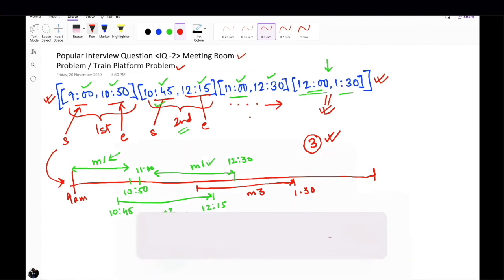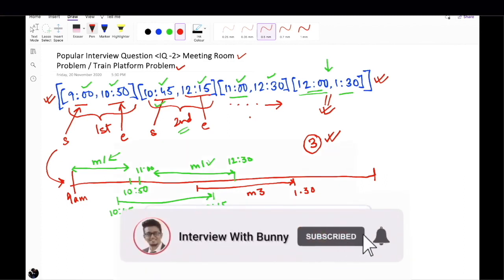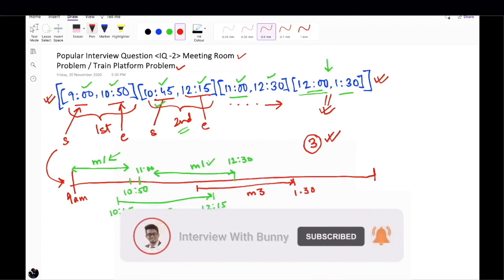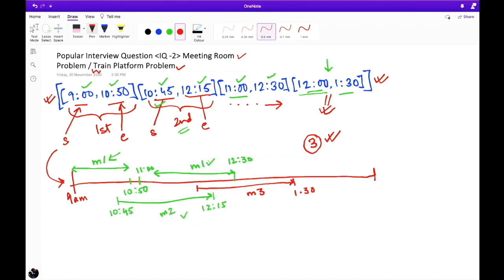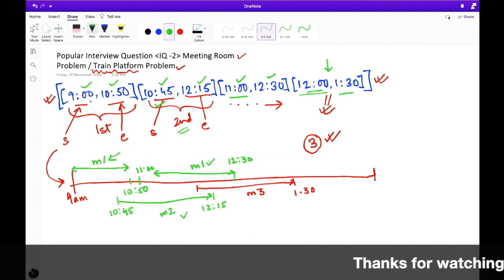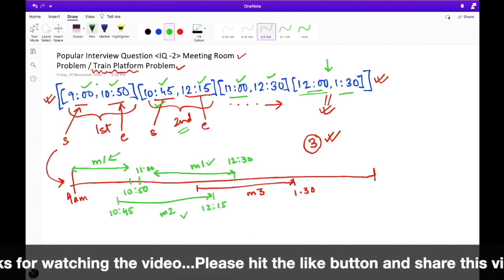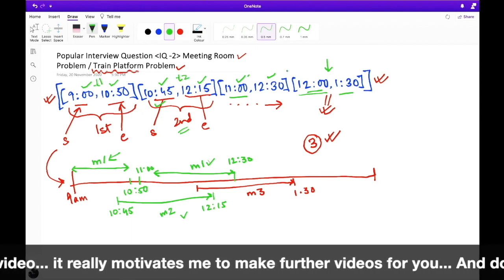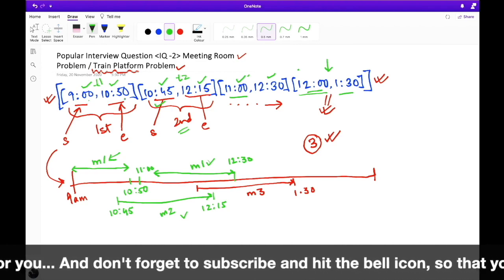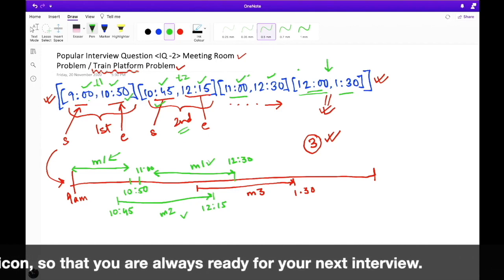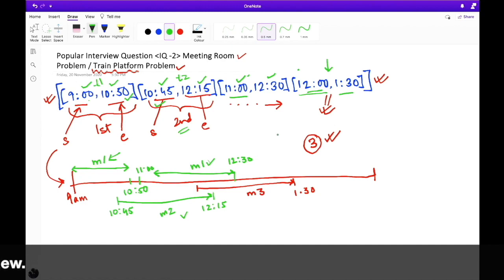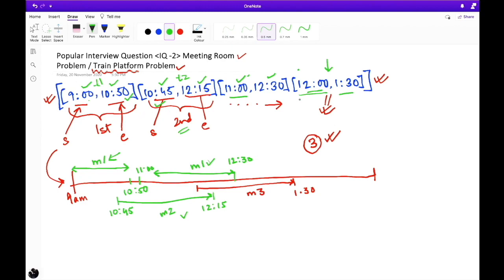The total number of meeting rooms required to schedule all these meetings is three — that is the required output. Another popular interview question based on the same concept is the train and platform problem, where the interviewer gives the arrival time and departure time of each train, and you have to find the minimum number of platforms needed to accommodate all trains. Both problems lie on the same concept, so if you can solve one, you can solve the other easily.